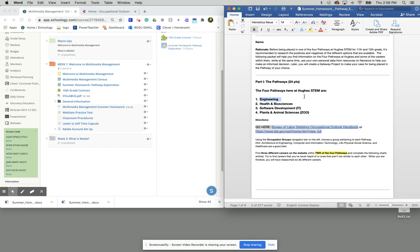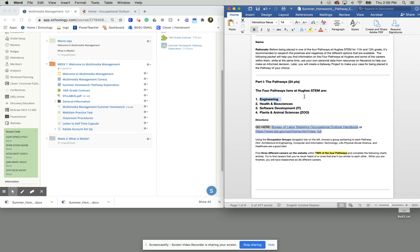Now you will only need to complete two of the four grids for each pathway. So if your top two choices are engineering and health and biosciences, you only need to complete the pages for engineering and health and biosciences. You do not need to complete the grids for software development and plant and animal sciences if those are not your top two.